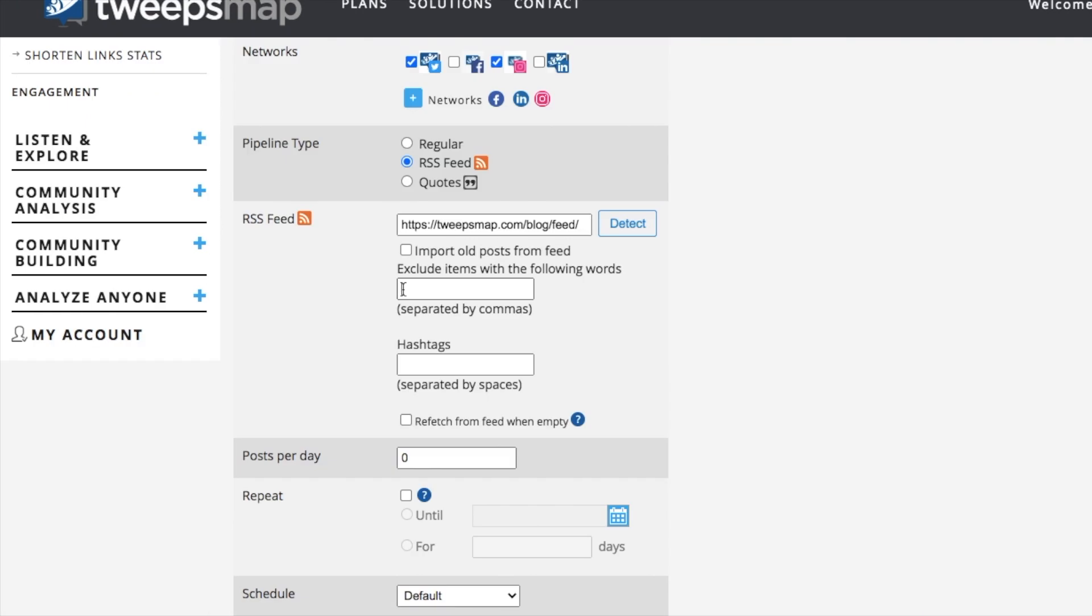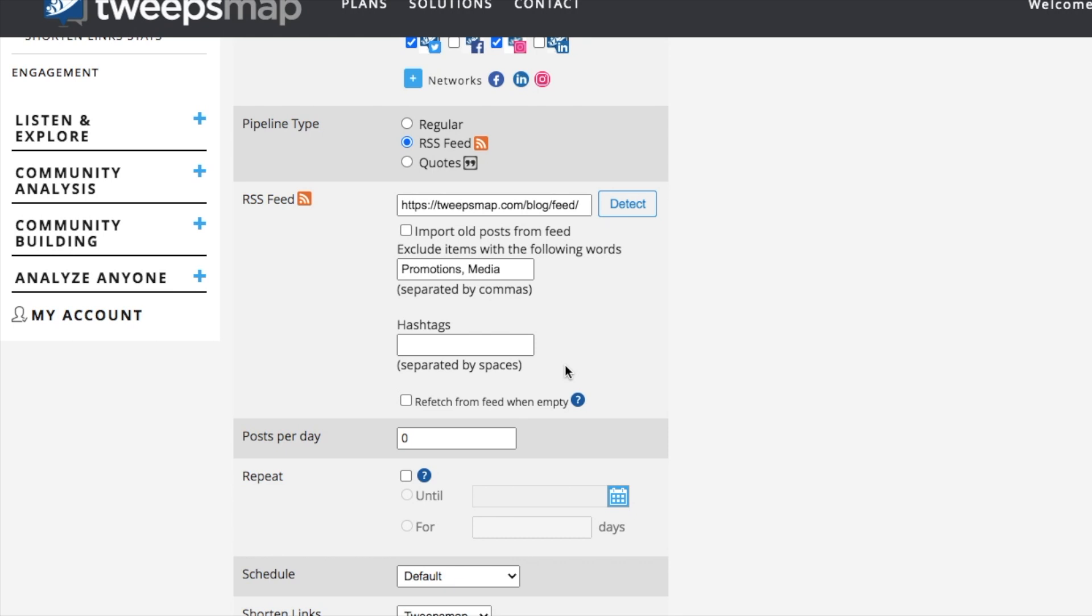Next, you can avoid specific words in your posts. This is great to steer clear of certain topics that you do not want on your feed. So I'm going to go ahead and type out some words that we want to avoid on the TweepsMap feed. All you have to do is just type in the word or phrase that you would like to be excluded. But be sure to use commas if using multiple keywords or phrases.